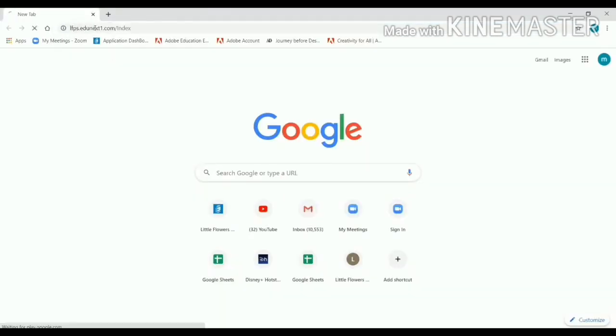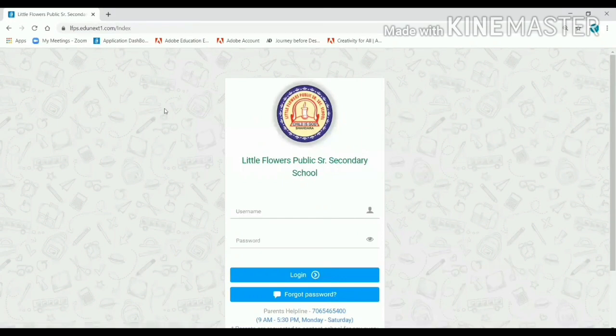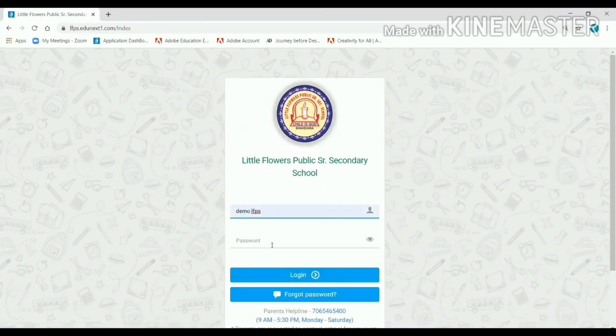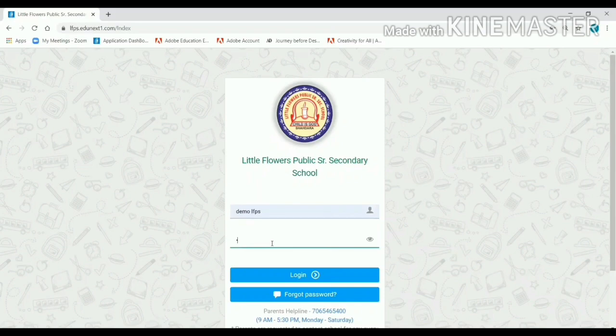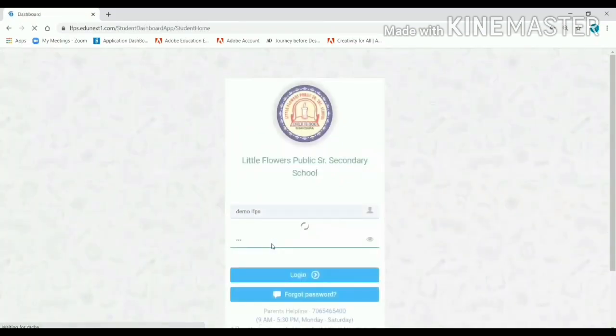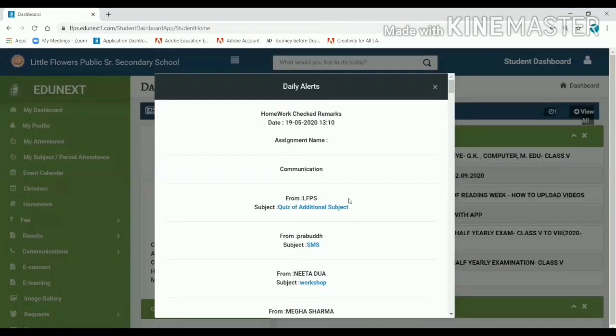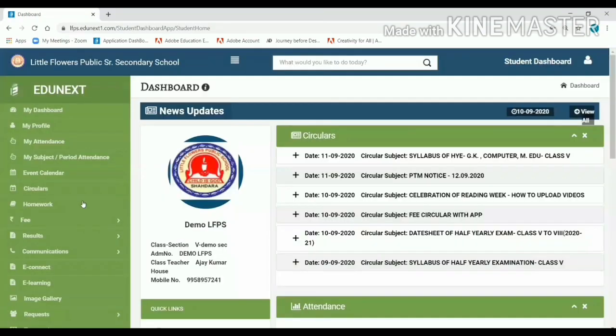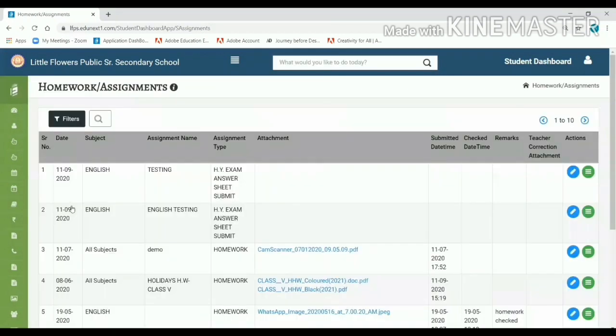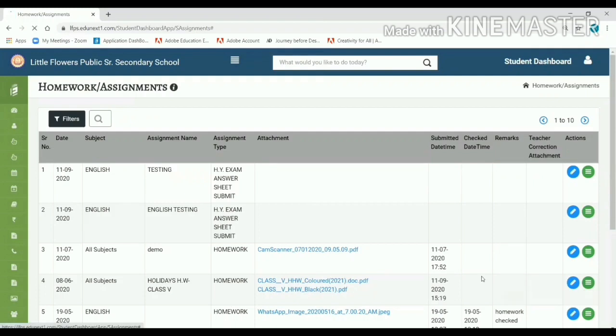Login with your ID and password. After opening the page, go to your homework tab. There is mentioned early examination with subject, and there is a three dot. Click on the dot to submit homework.